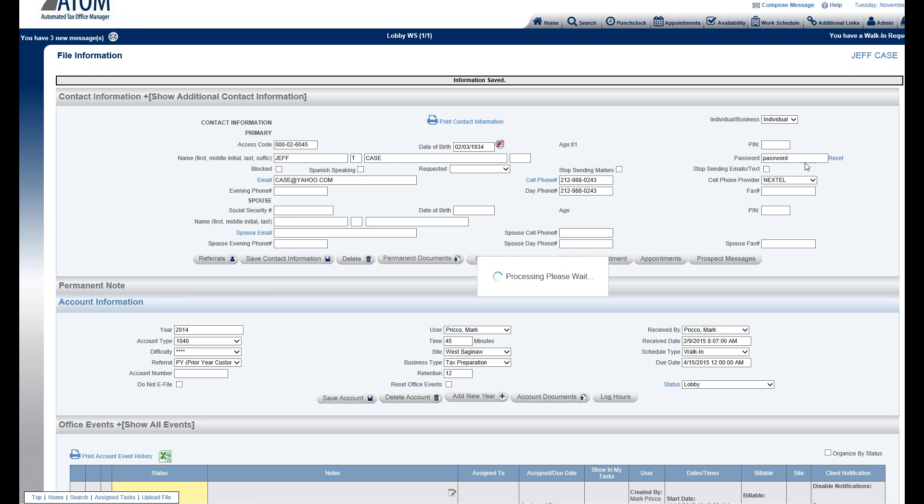That's going to create this password, it's now going to be blocked out. You'd have to verbally give that information to the client. When they log in, they'll be prompted to change the password. You'll never be able to see the password they're creating, it'll always be blocked out right here.